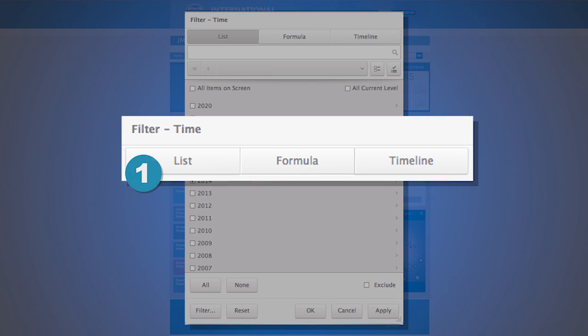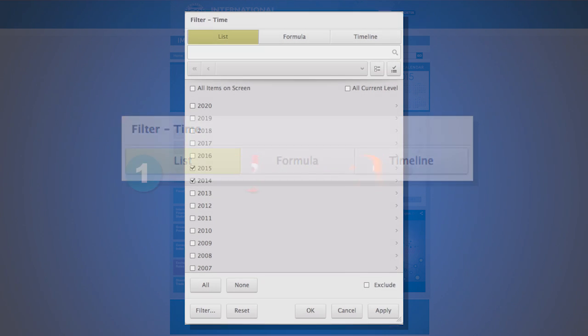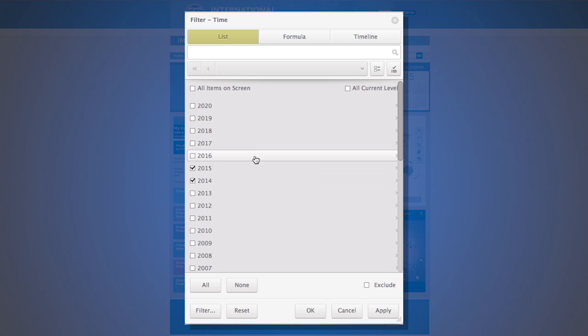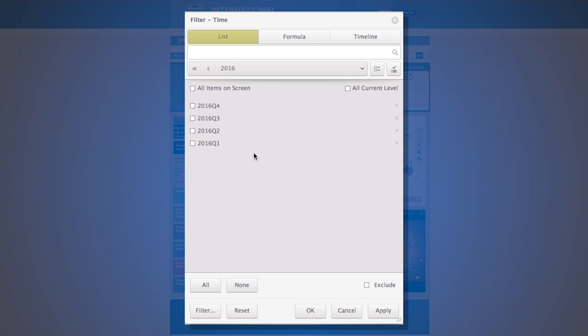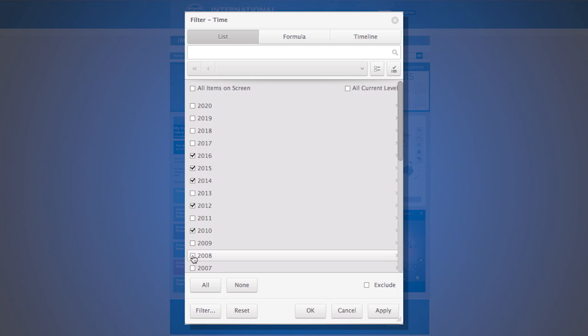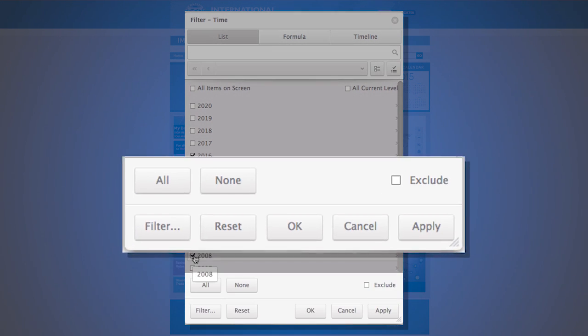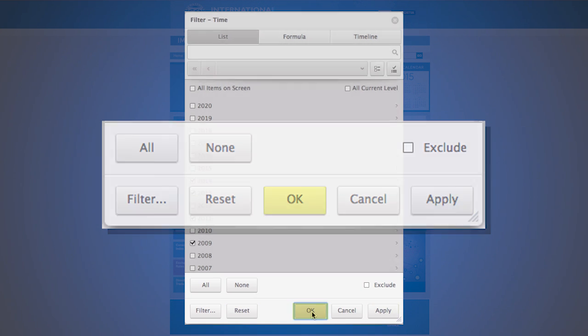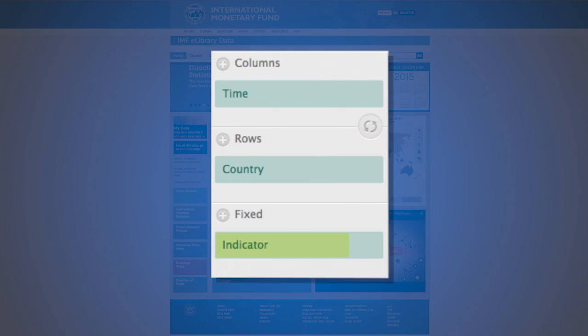There are three sub components to the time filter: list, formula, and timeline. We will cover the list function. The list options provide the users with a selection of dates and the ability to select higher or lower frequencies as desired. Selections do not have to be consecutive in nature. Hit reset to start with the data set default. Once selection is made, select apply followed by ok.